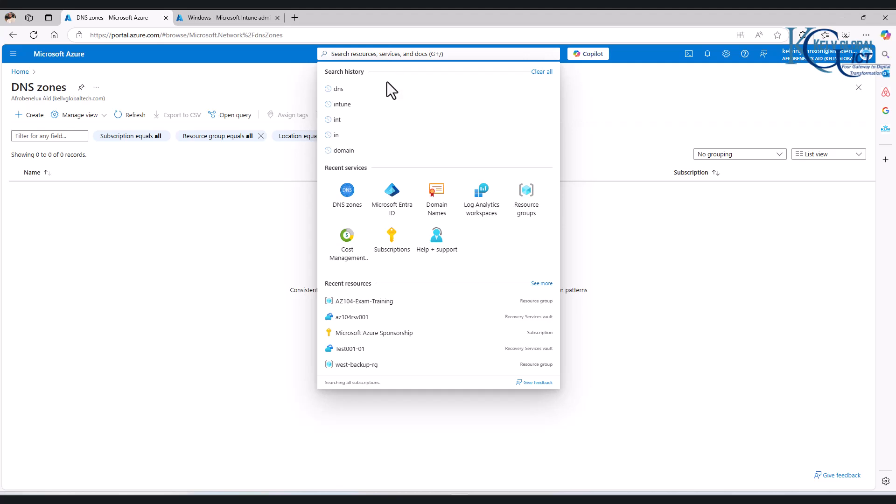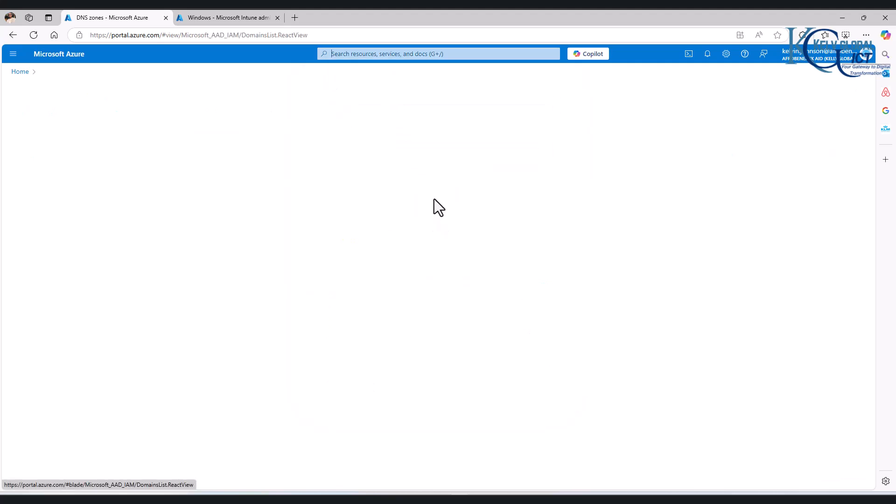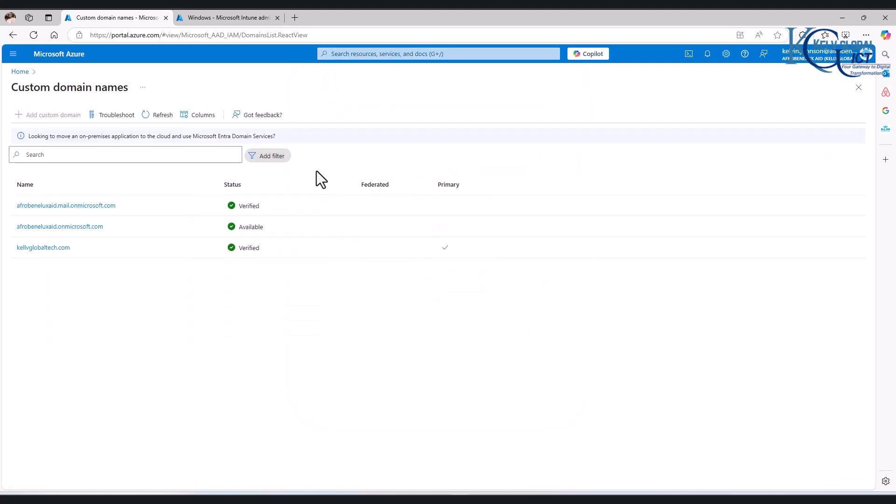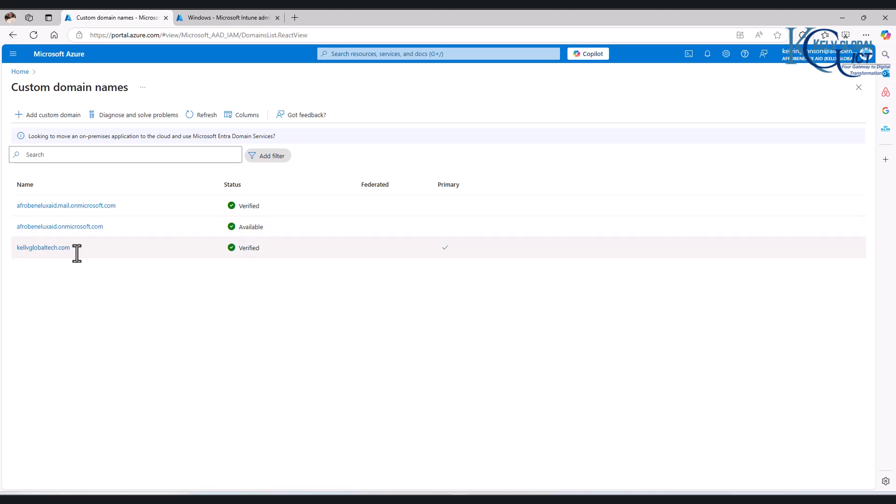Here you can see we have some verified domain names. So the verified domain name which is kelvglobaltech is the verified domain name which I have assigned some license to. So any user that is trying to use a different domain name may not be able to add that device to Microsoft Intune.